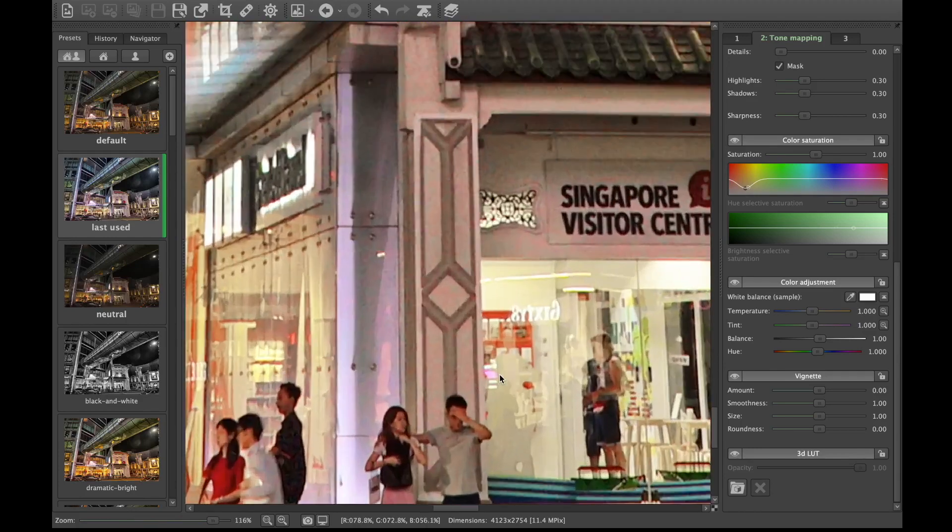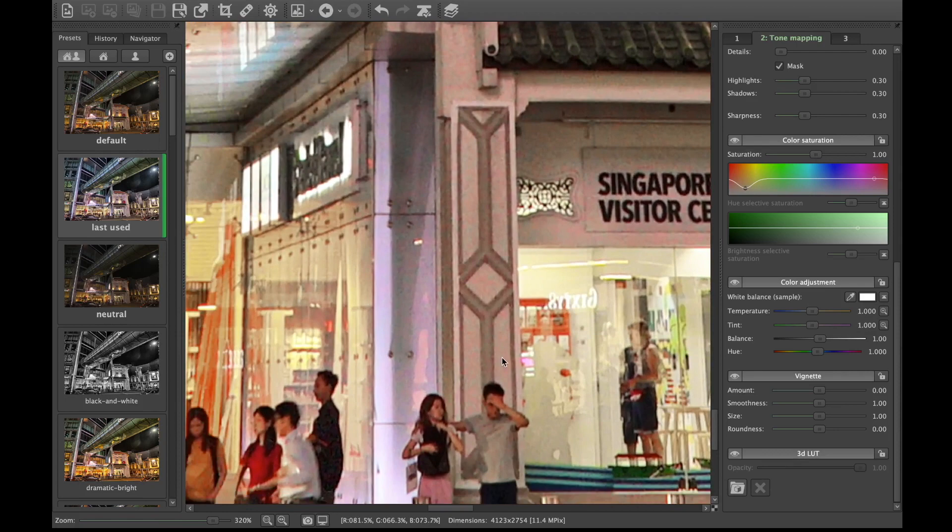So here's the result with ghost removal. As you can see, it works pretty effectively.